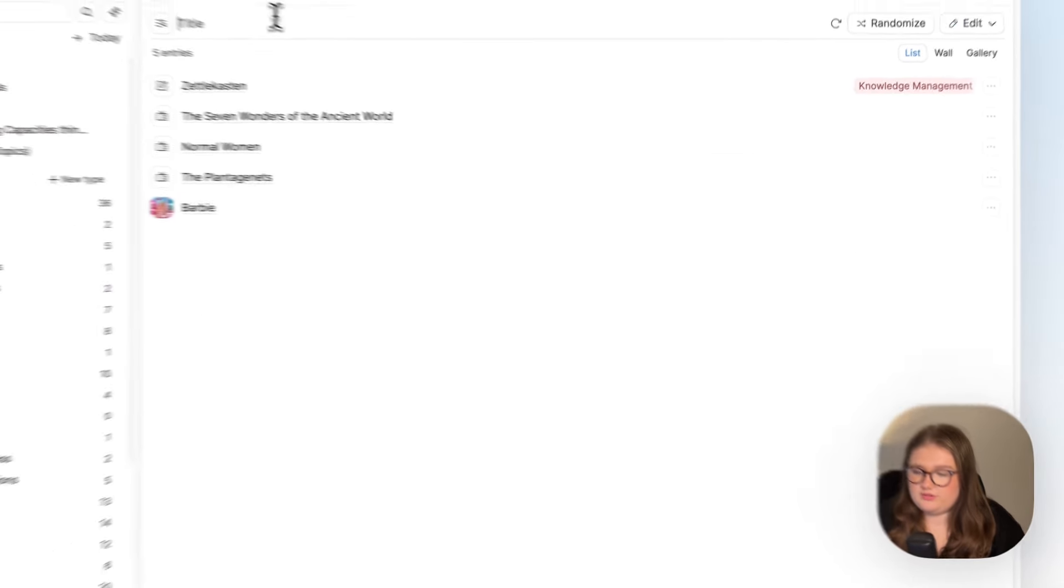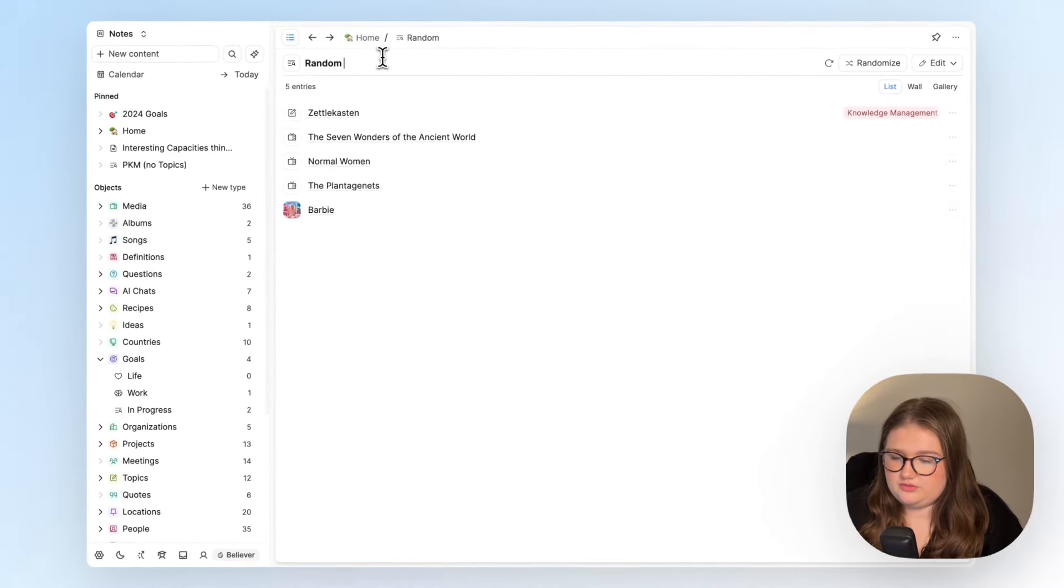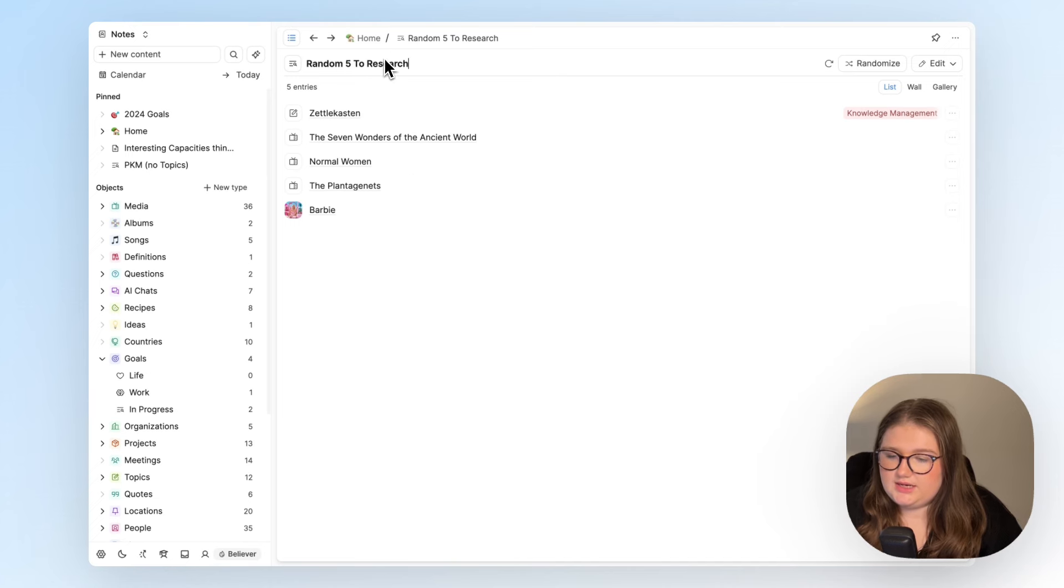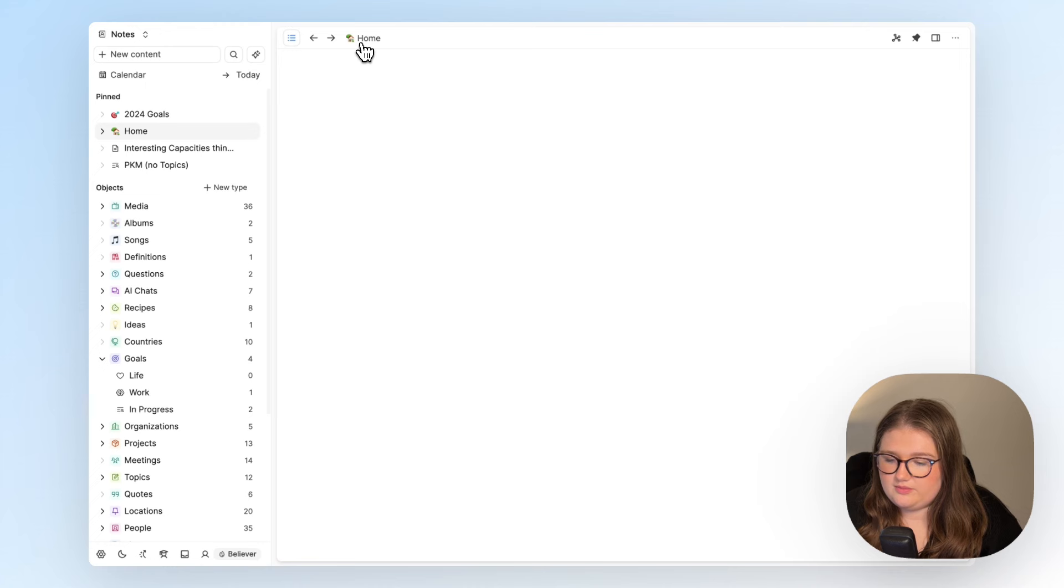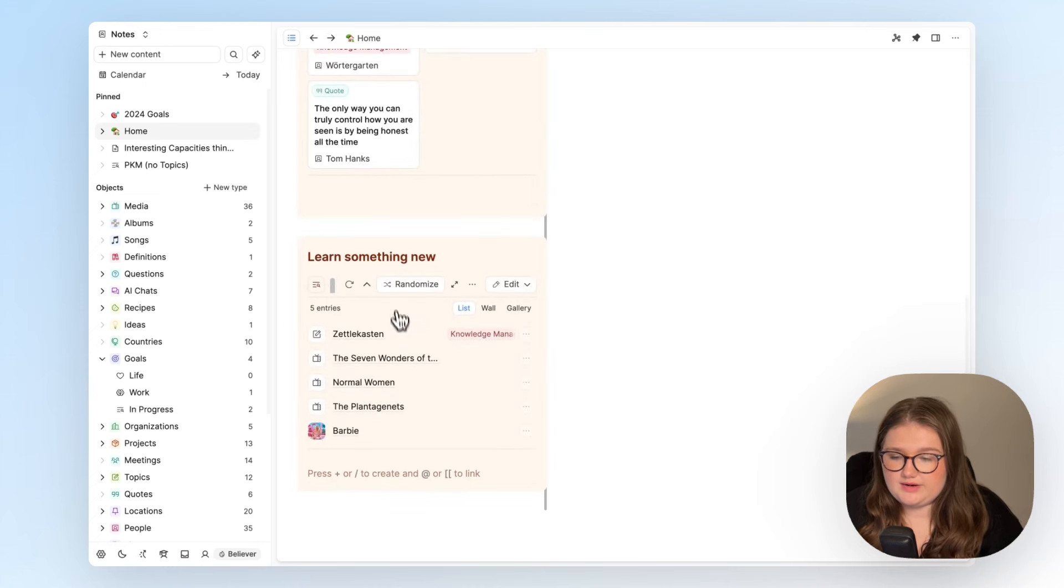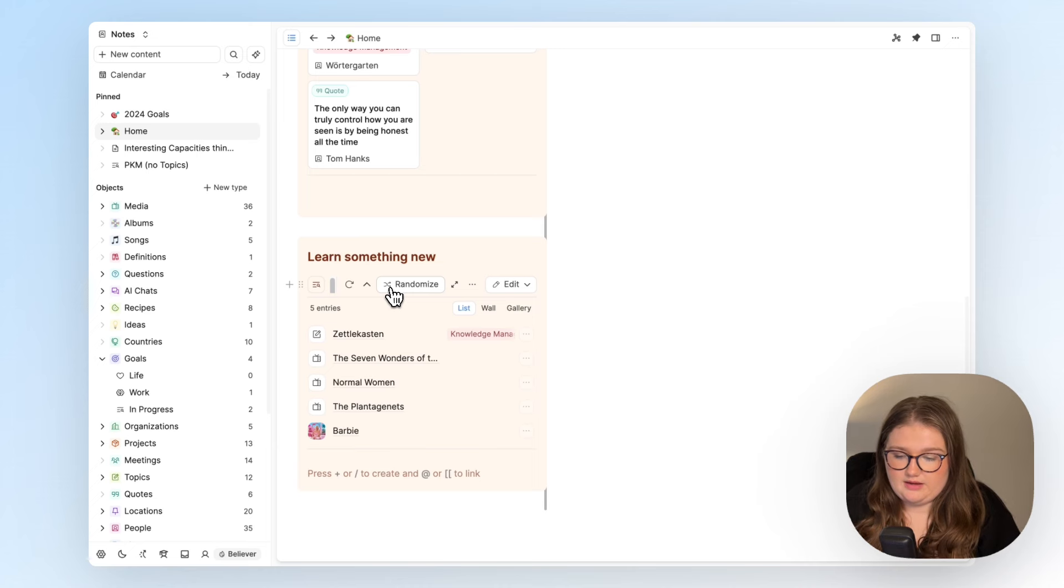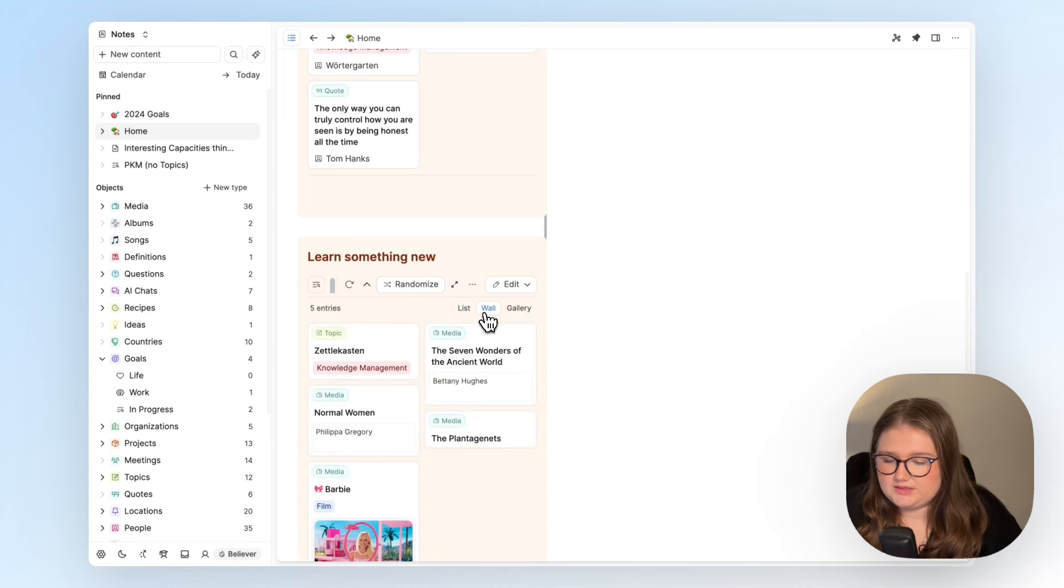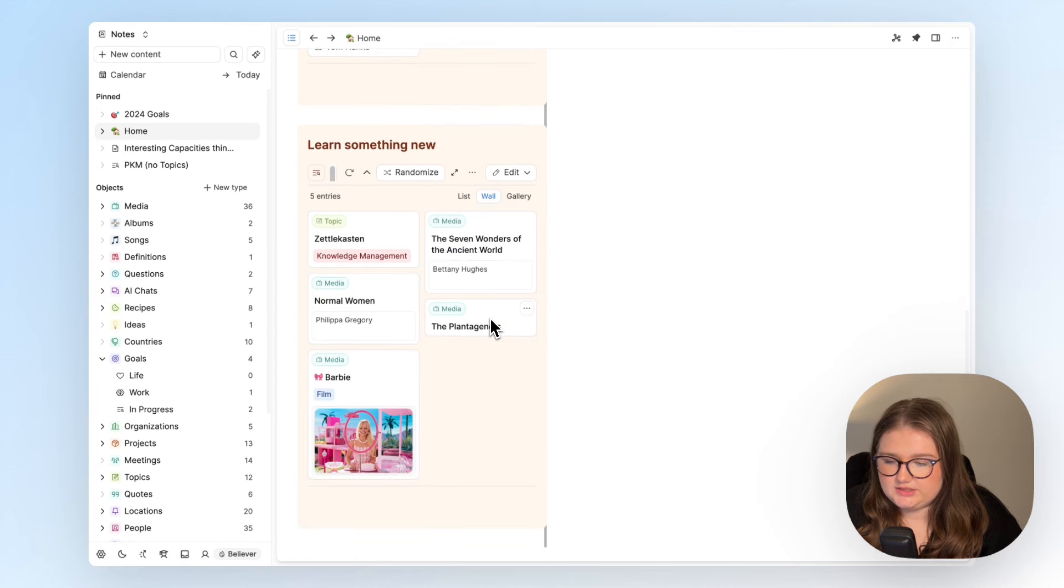So I'm going to do something called random five to research and then go back home. And because I started this query from this block, even though I didn't build it here, the command for me to start it came from here. It has automatically embedded into this page too.